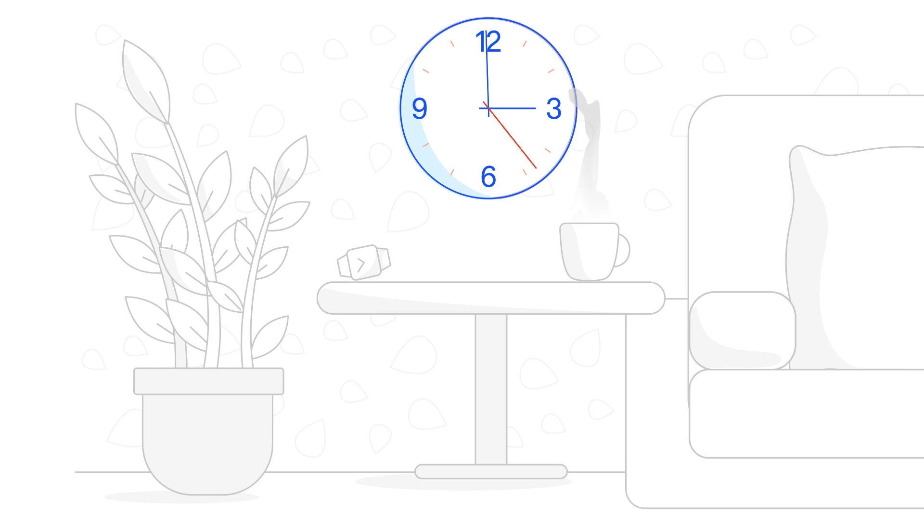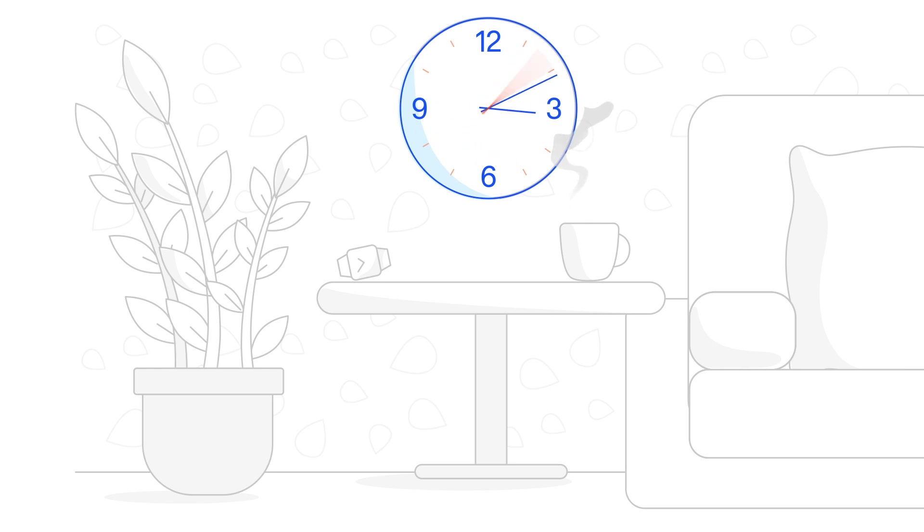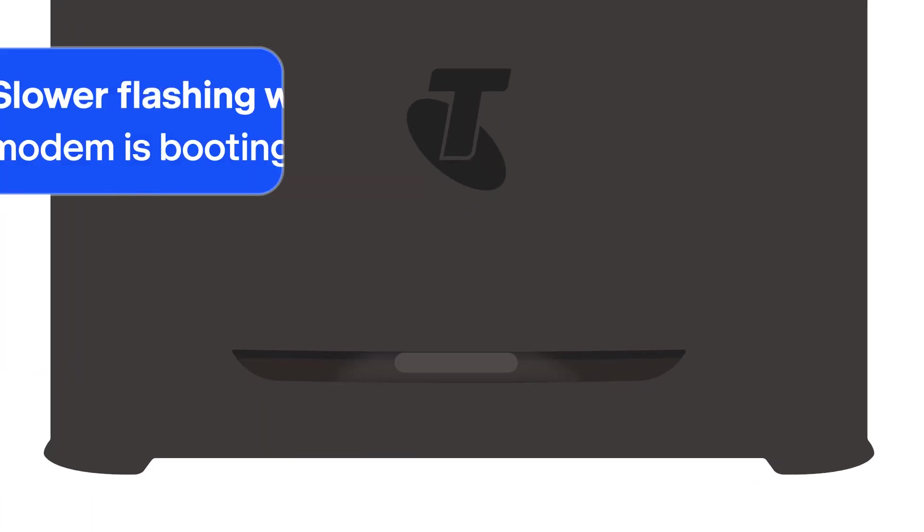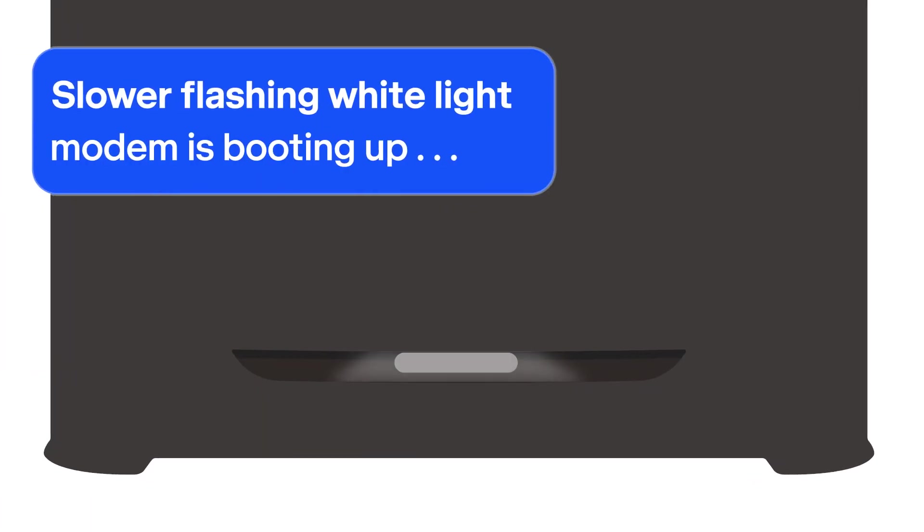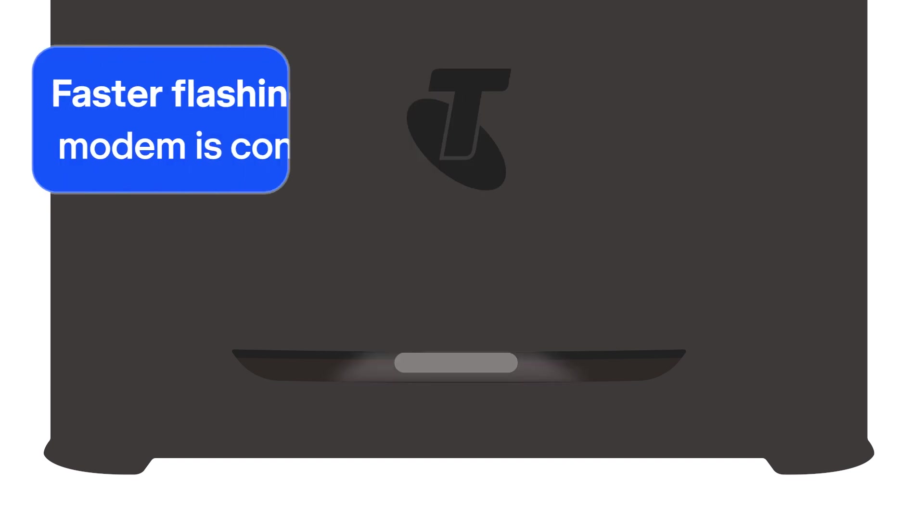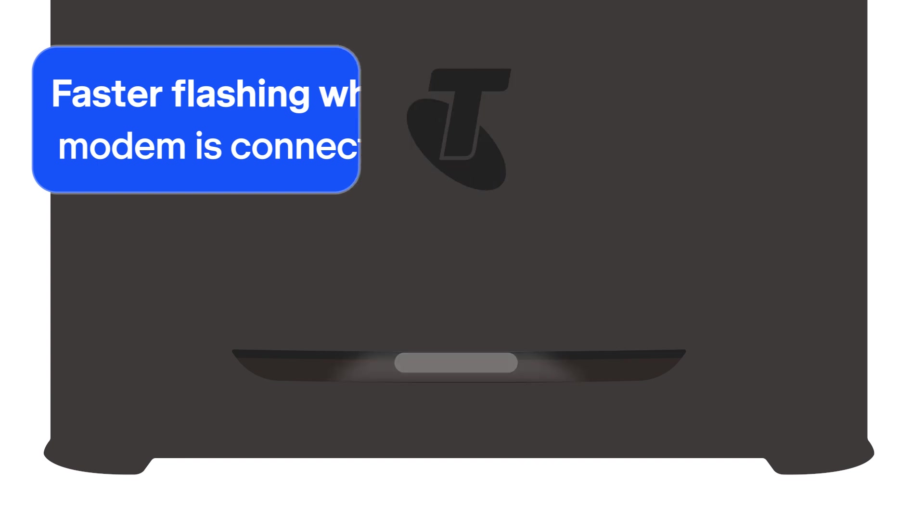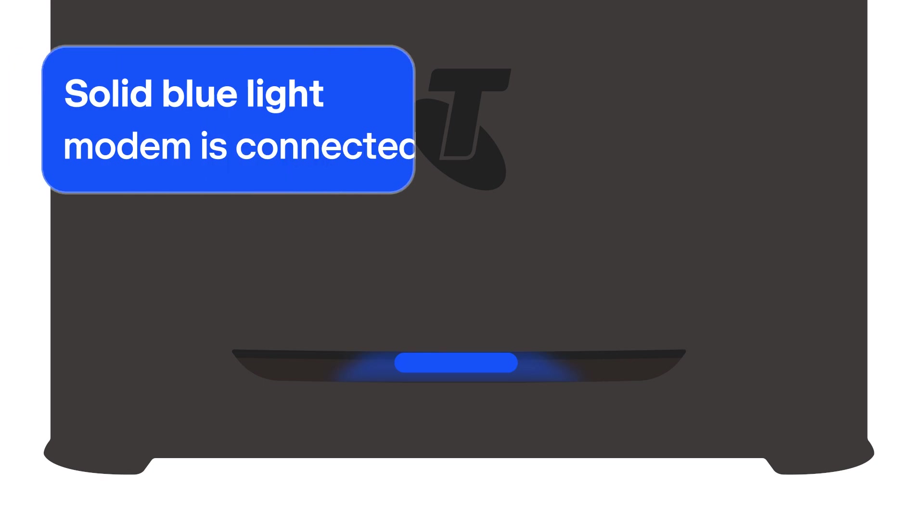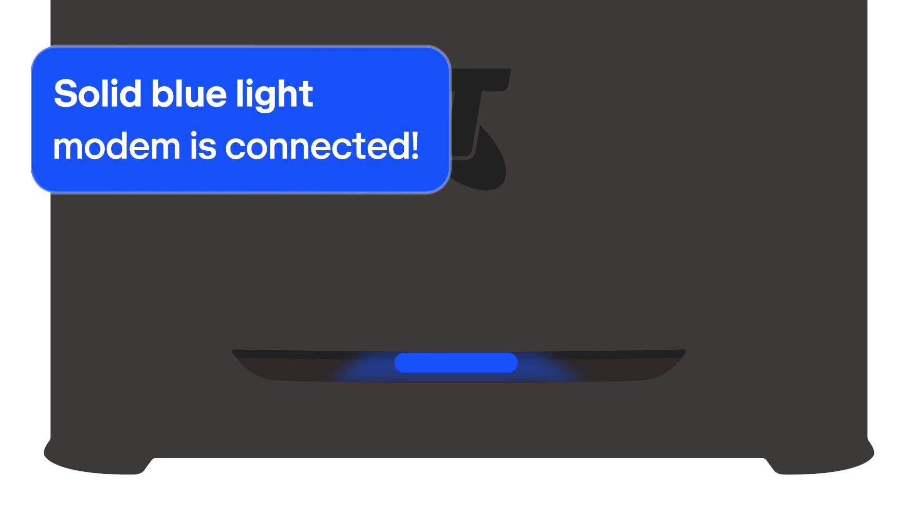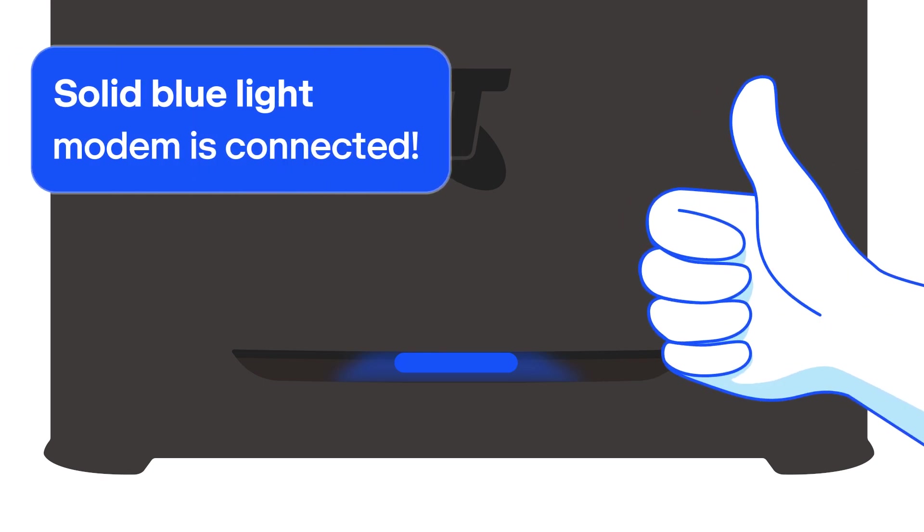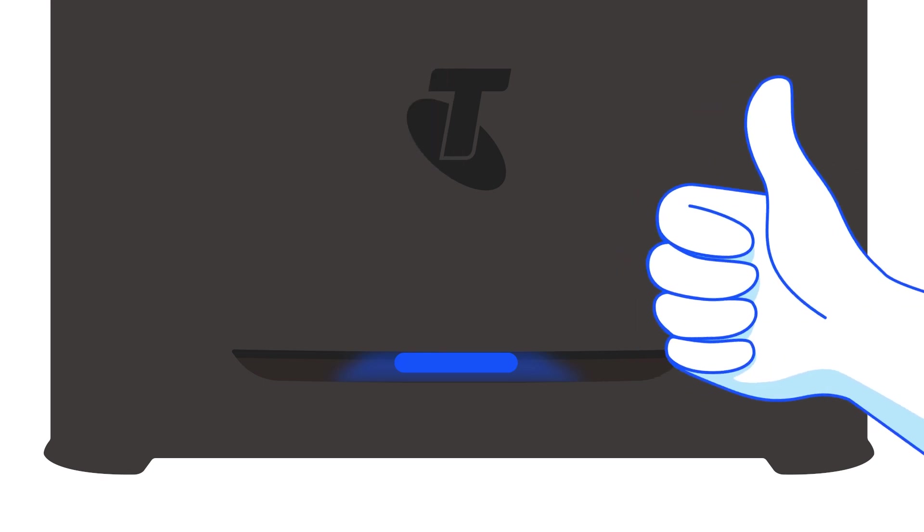Your Telstra Smart Modem 4 will now start up and get connected. This may take up to 15 minutes, so sit back and it'll be ready before you know it. Here's what the lights on the front of your modem are telling you. A slower flashing white light every 2 seconds means the modem is booting up. A faster flashing white light every 1 second means it's finished booting up and is now trying to connect to the network. A solid blue light means you're all set. The modem is now connected.